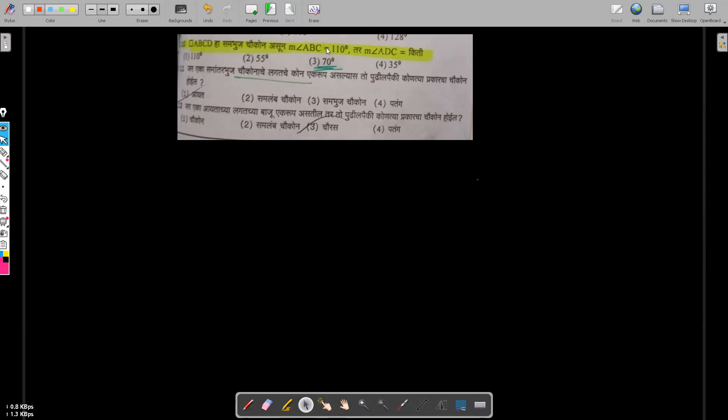Now let's discuss another question. We are given the measure of angle ABC is 110 degrees, and we need to find the measure of angle ADC.